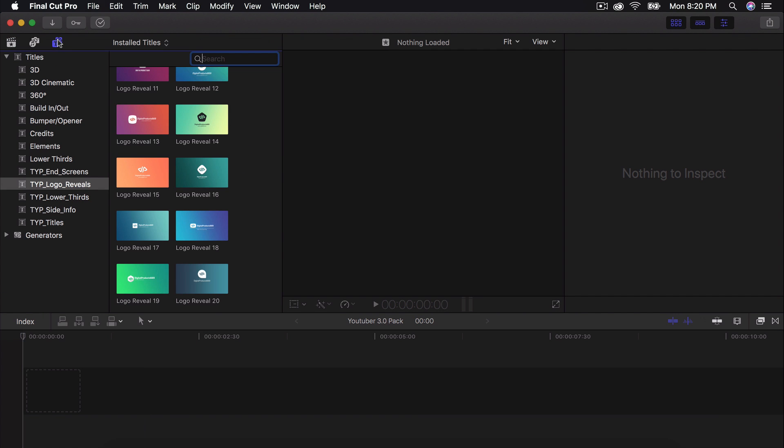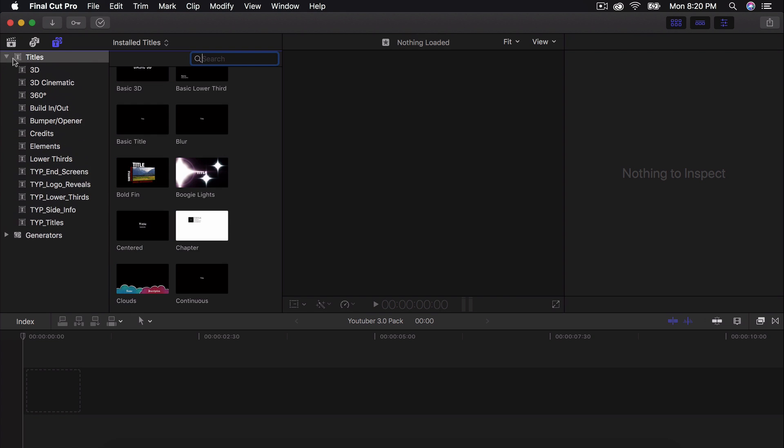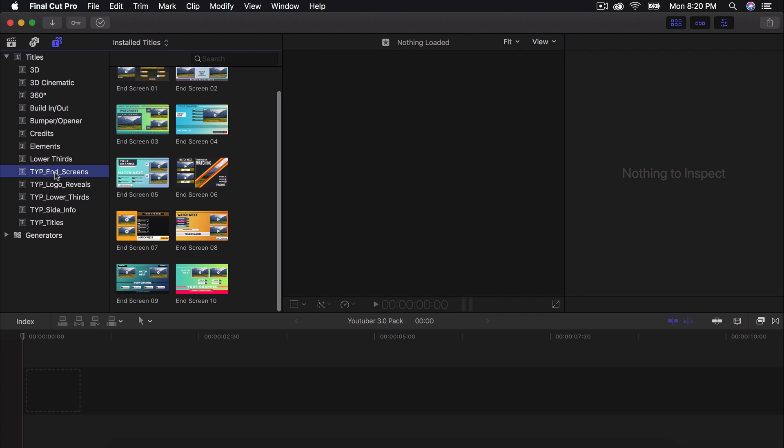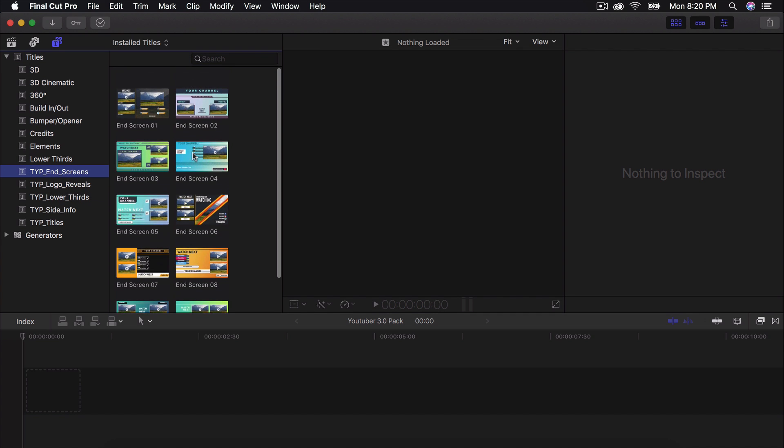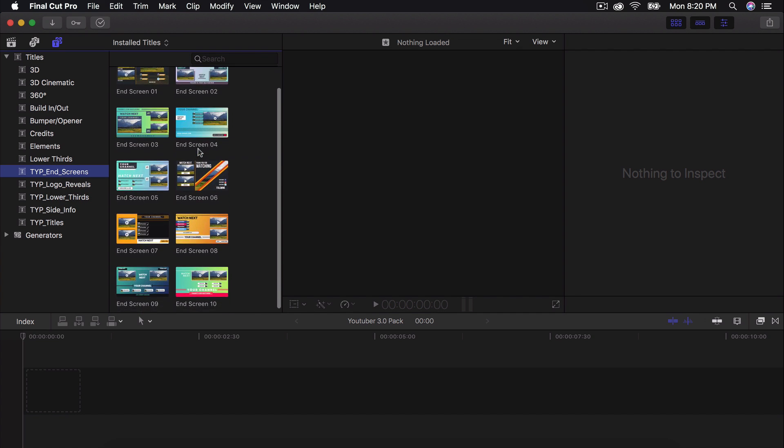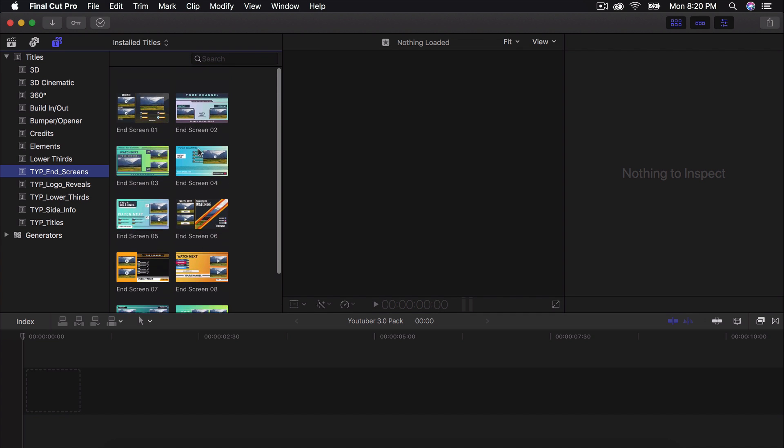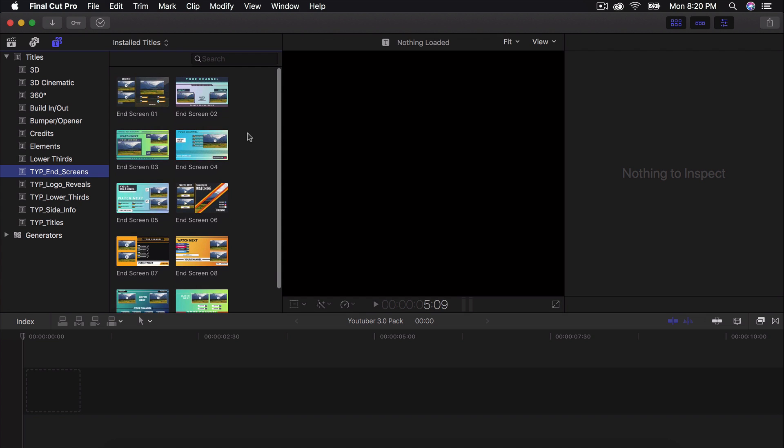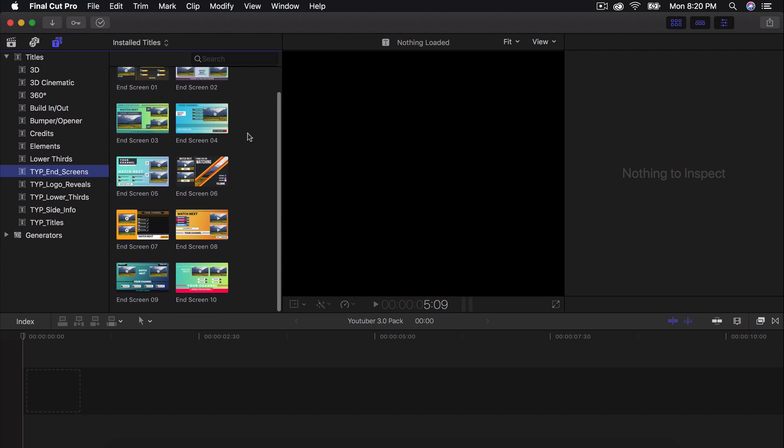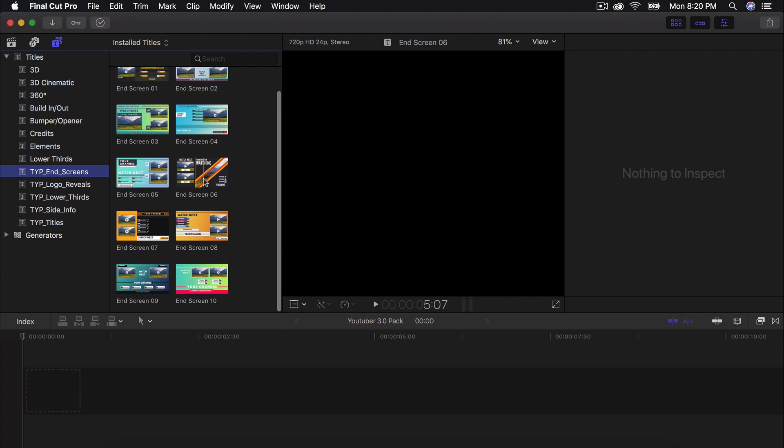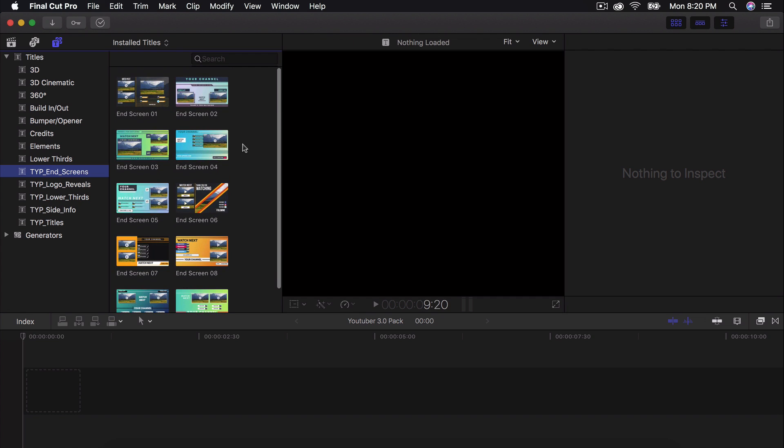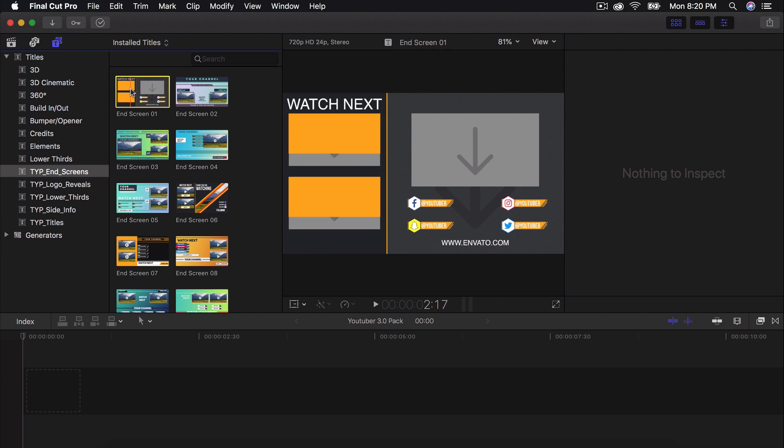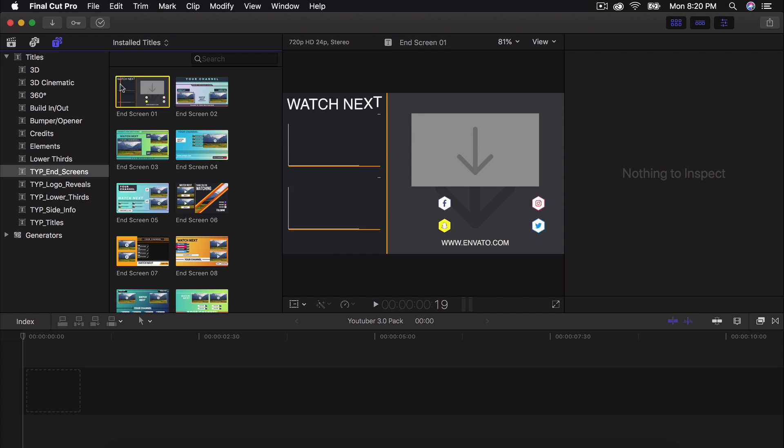So if I go into the Titles and Generators at the top here, I go to Titles, and I go to the bottom here where it says TYP, which is the YouTuber pack. Then you want to click on this one here, which is the end screens. And all of these are really cool. I think there's about 10 of the end screens. And each one of these you can customize to your liking.